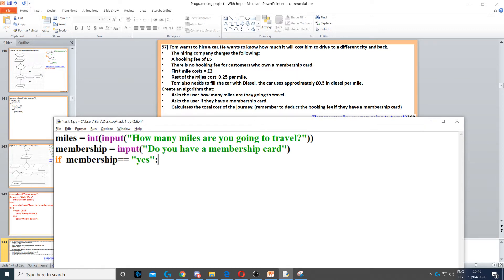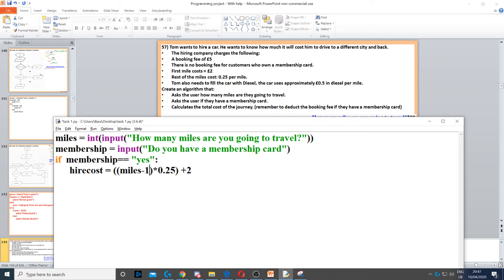The first mile costs two pounds and the rest of the miles cost 0.25 pence each. We create a variable called hire cost, and I deducted one from the total miles — so if the total miles was 10, it becomes 9 — then added two pounds for that first mile. For the rest of the miles we multiply by 0.25, because that's how much each mile costs after the first. We don't add the five pound booking fee because they have a membership card.